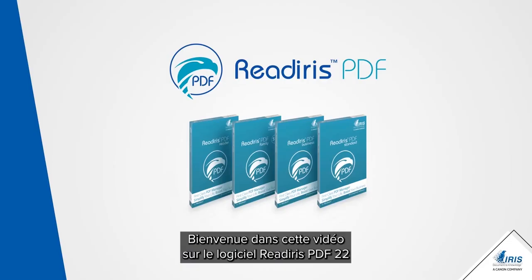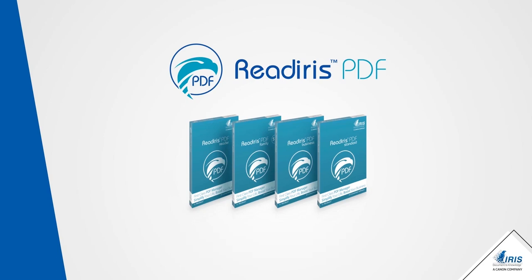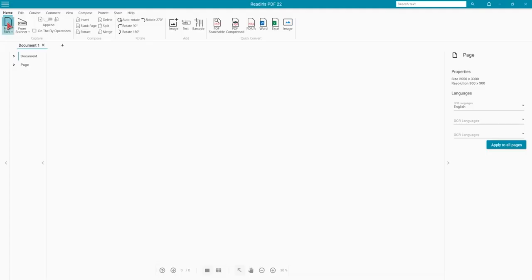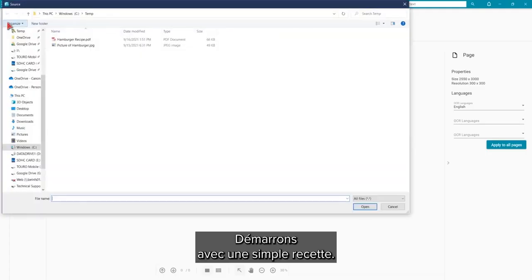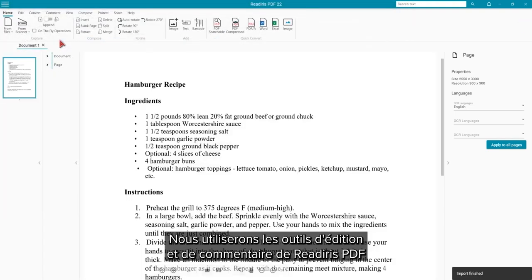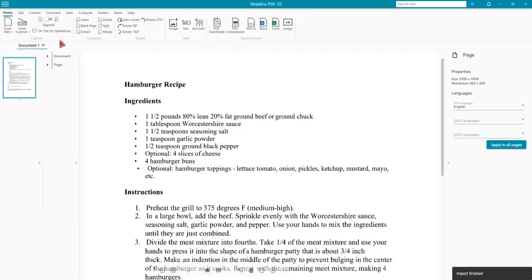Welcome to our next ReadIris PDF 22 video on how to edit a PDF file. We will start with a plain looking recipe and use the editing and commenting tools in ReadIris PDF to make it look better.